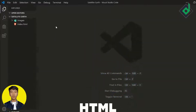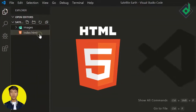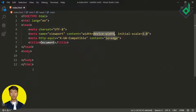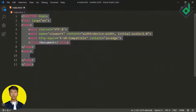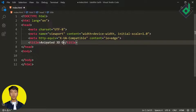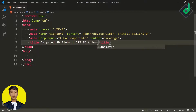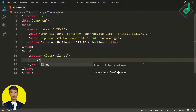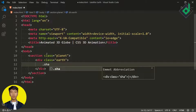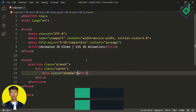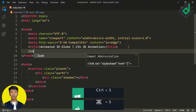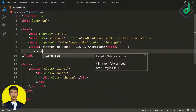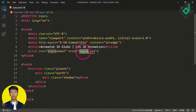I'm in VS Code and I have already created an index.html file. Inside the index.html file, if I type exclamation and hit the tab button, then you'll get the basic HTML code. Now for the title, I'm giving 'Animated 3D Glow' and also 'CSS 3D Animation'. Inside the body tag, I'm creating a section with class name 'planet', and inside that section a div with class name 'earth', and inside that div another div with class name 'shadow'. Now just below the title tag, let's give the link for our styler.css file and create that file.